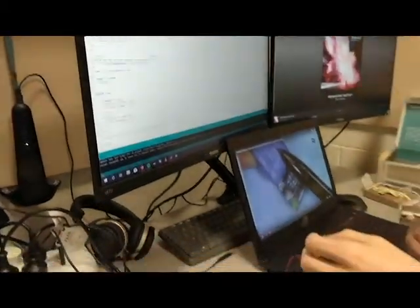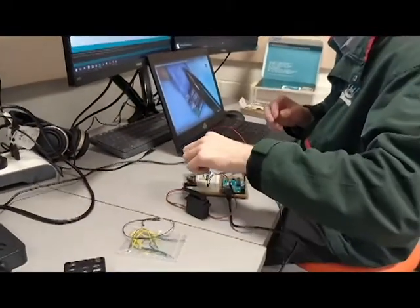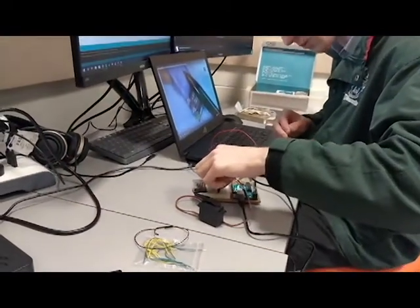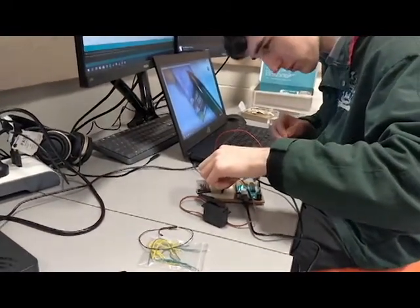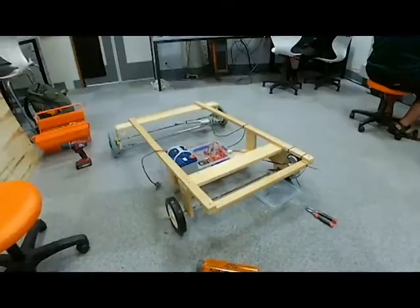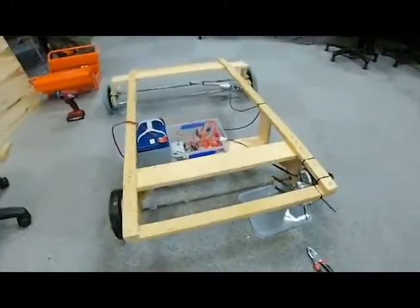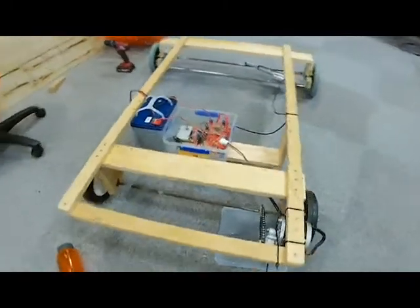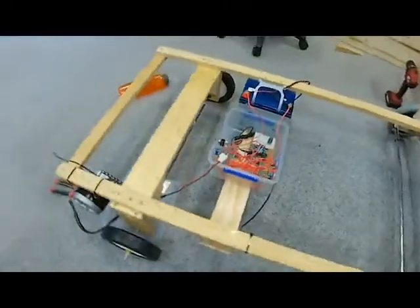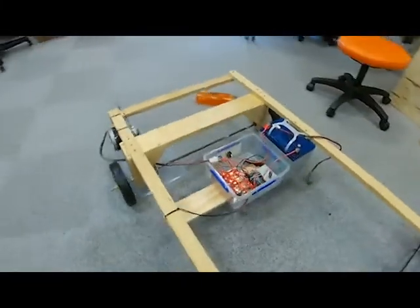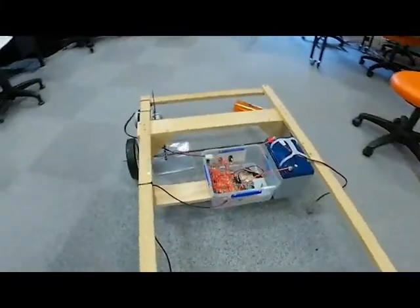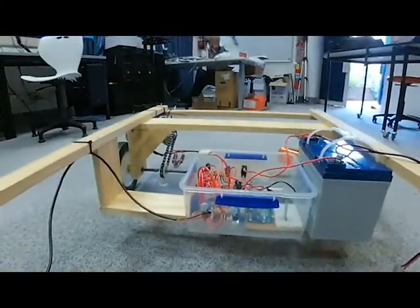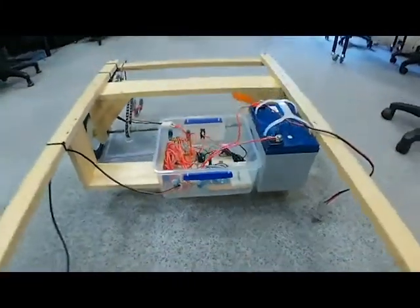While integrating control for both the motor and actuator, the Arduino wasn't able to power more than one relay at a time. I went to Jaycar and bought another externally powered relay board so I could operate both the motor relays and actuator relays at the same time.